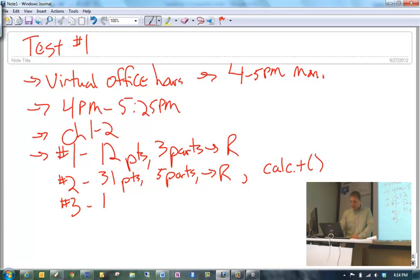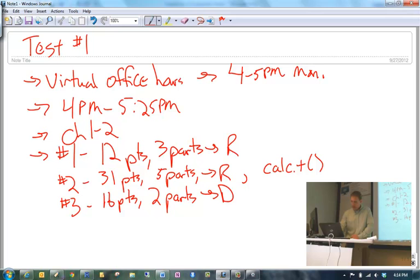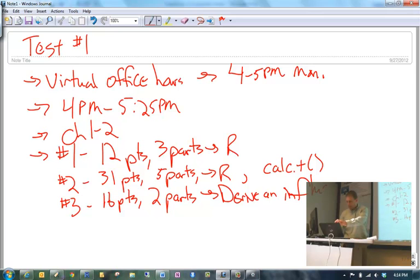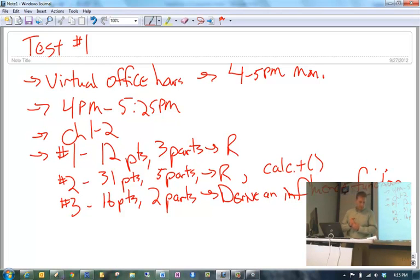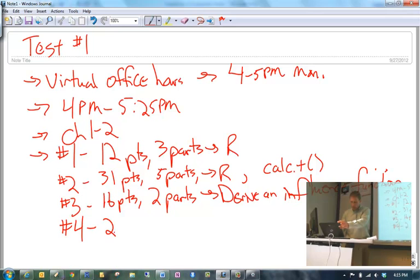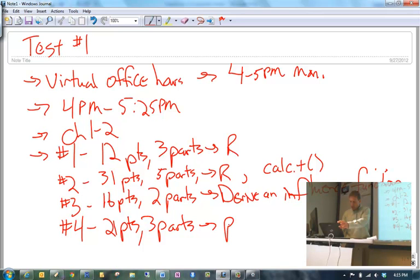Number three is 16 points, two parts, and you are going to need to derive an influence function and do some other stuff with it. I'm going to give you some kind of parameter of interest and you're going to need to derive an influence function corresponding to it. Number four is worth 21 points, three parts, and it's a question regarding the parametric bootstrap.